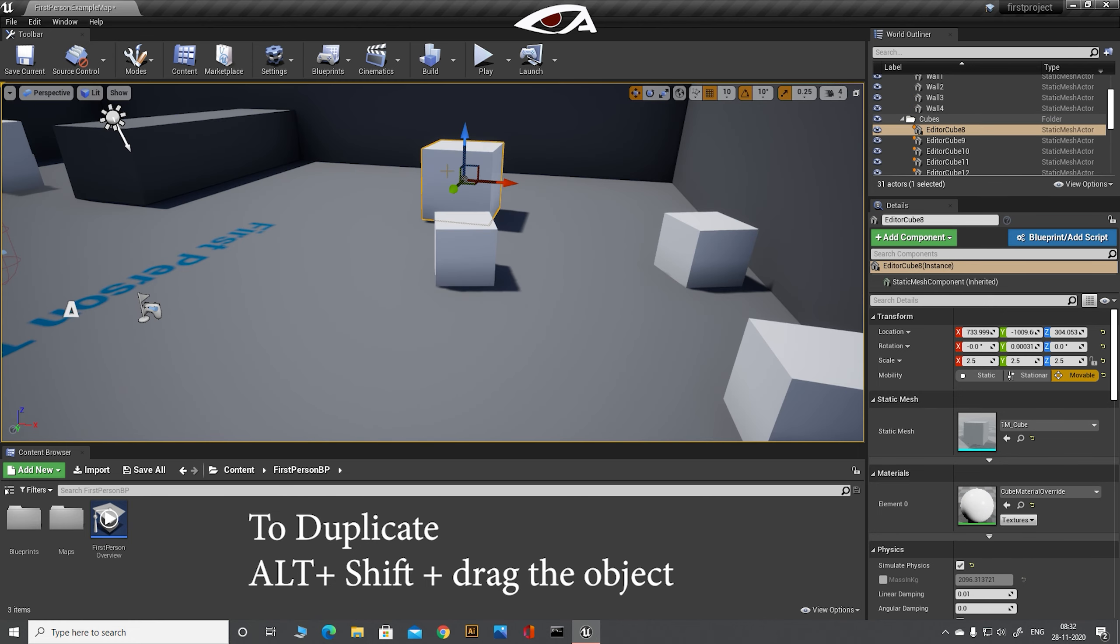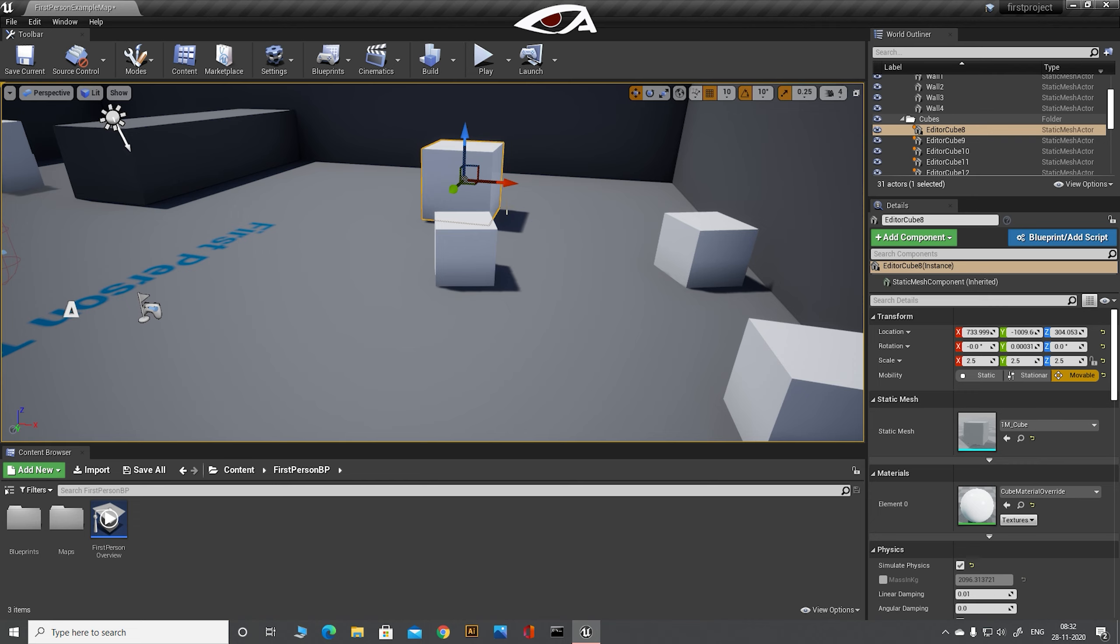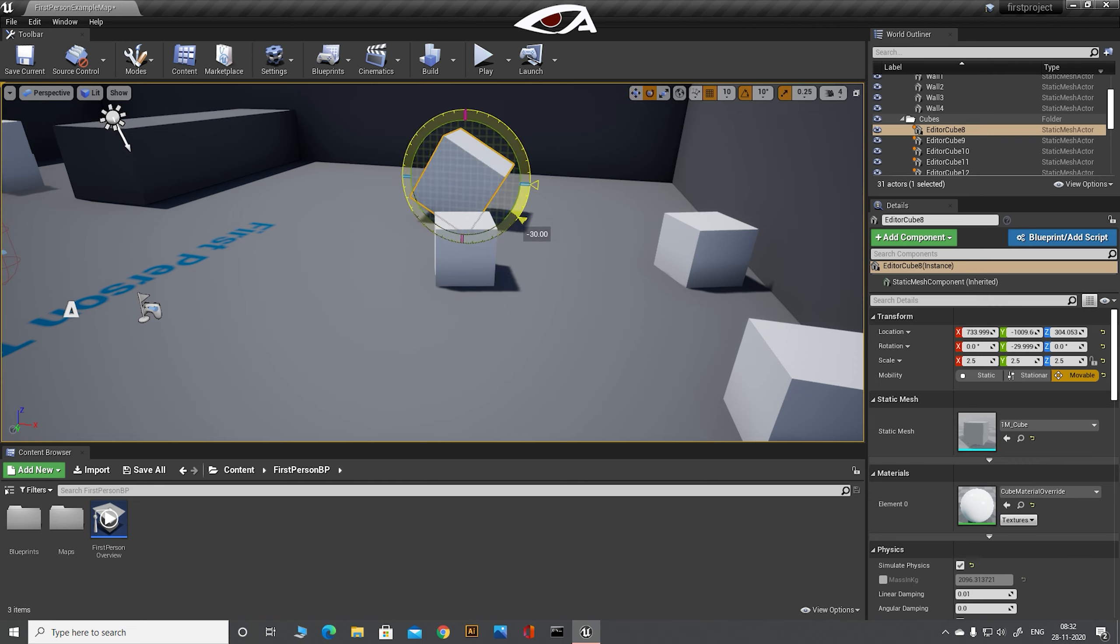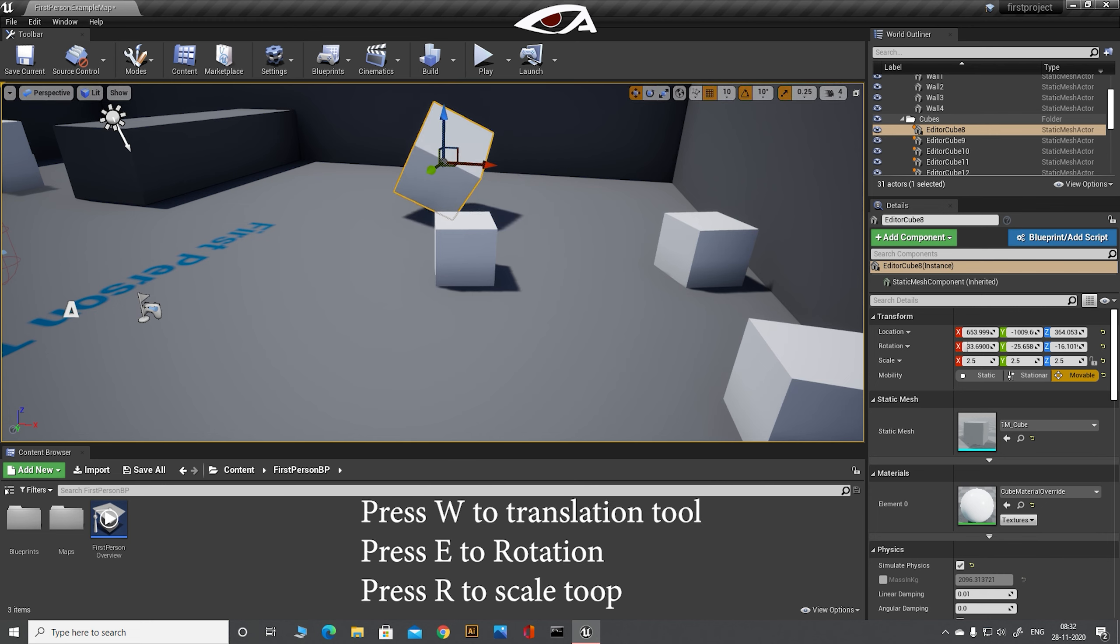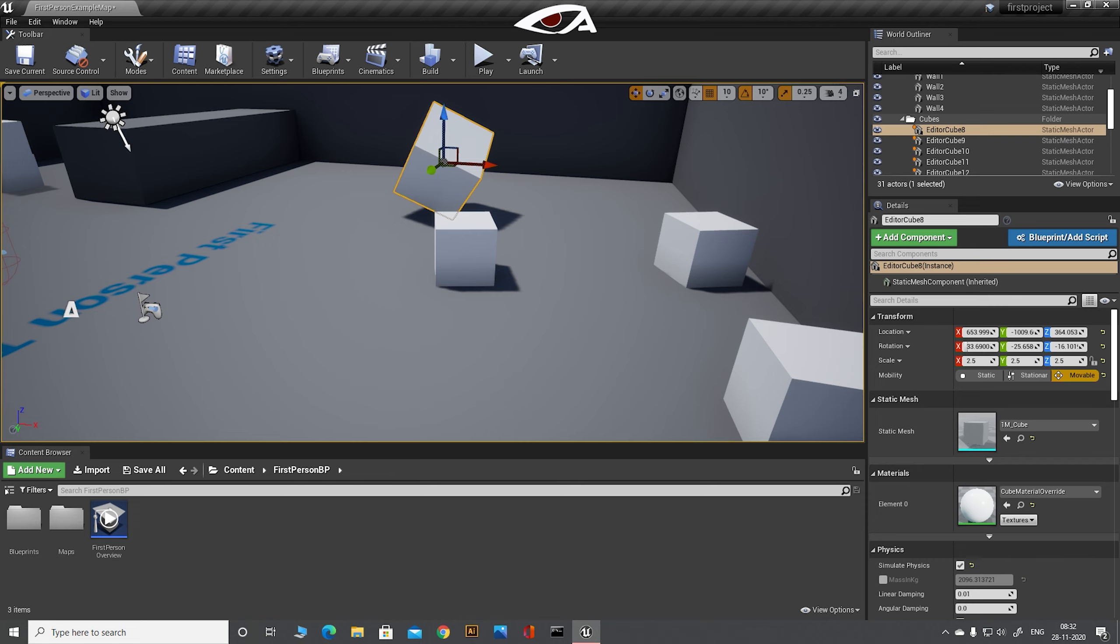If you want to navigate, rotate and scale the object, then press W for navigate, 3D view. Press E to rotate the object. Press R to scale the object.